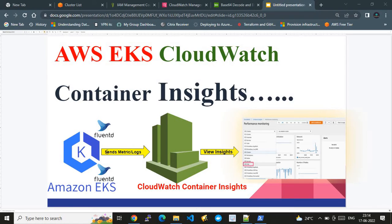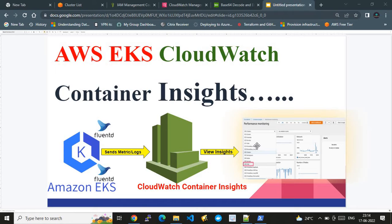We configure FluentD and other configurations which fetch data from Amazon EKS and push it directly to AWS CloudWatch. In CloudWatch Container Insights, we can see graphs, log groups, and more. That is how the overall architecture works.